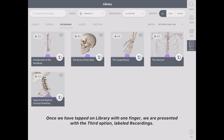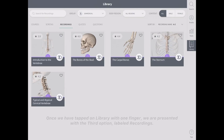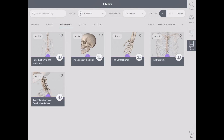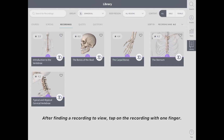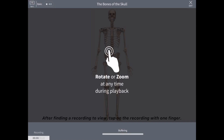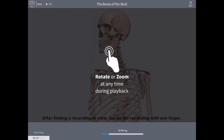Once we have tapped on library with one finger, we are presented with the third option labeled recordings. There are many preloaded recordings to choose from. After finding a recording to view, tap on the recording with one finger.